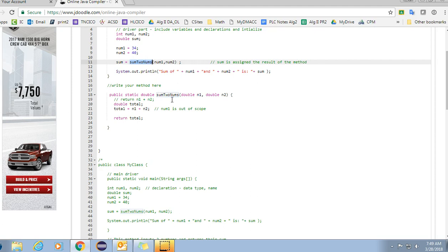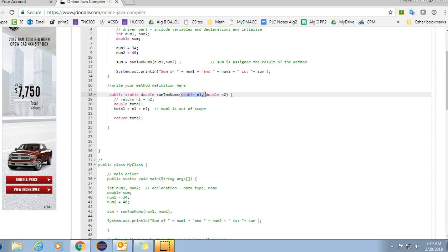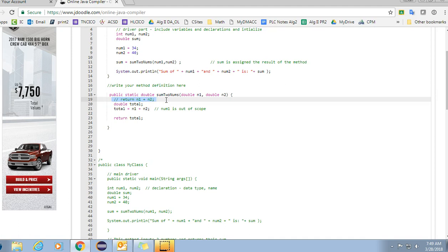On your method definition, which is down here, this is your method definition is what we call it. On your method definition you use generic variables. I would not use the same name, I'd use something similar but you also have to declare the data type because you're declaring a local variable here. So double n1, double n2 are the variables coming in. We want to return or we want to do our calculations here.